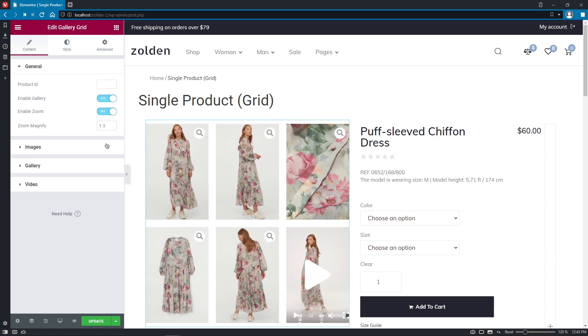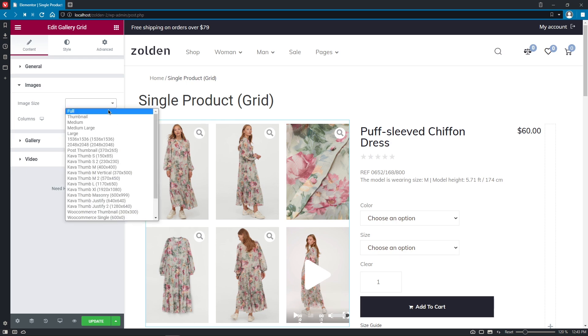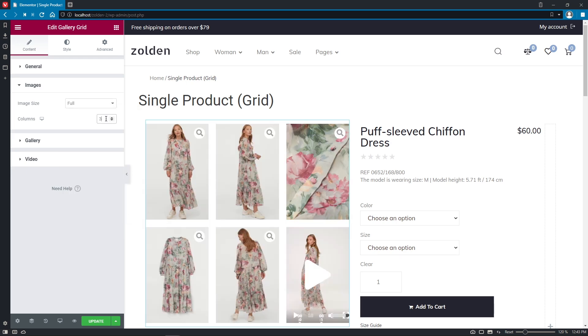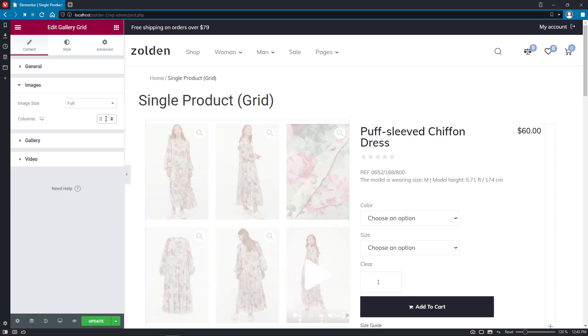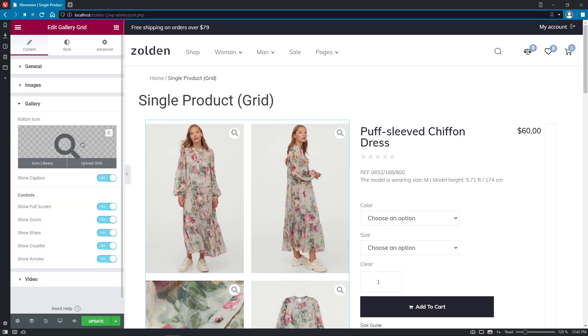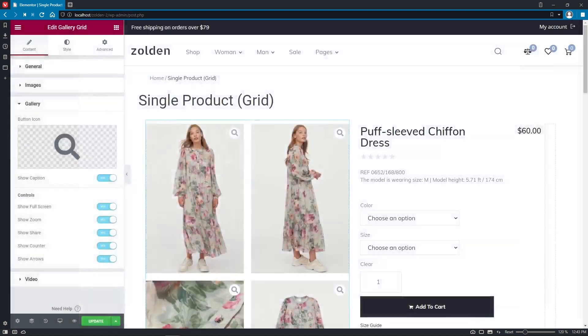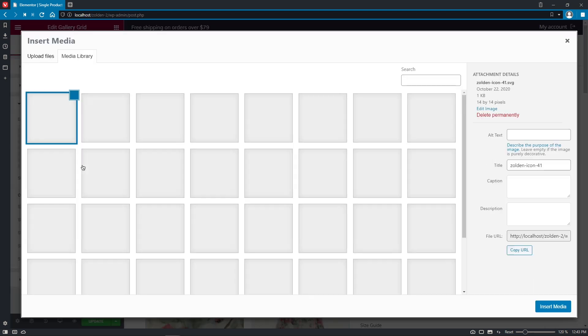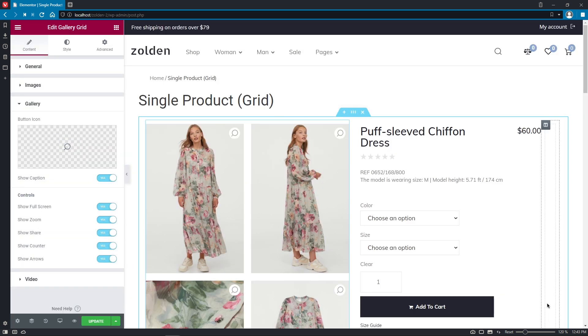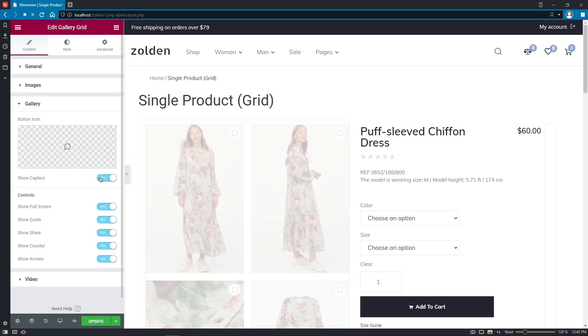Then, in the Images section, you can adjust the size of the image and set the number of columns. Here, in the Gallery, we can select the button icon. Either choose one from the Library or upload a personal SVG. And decide whether to show or hide caption.